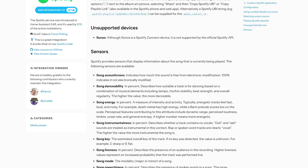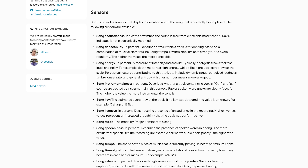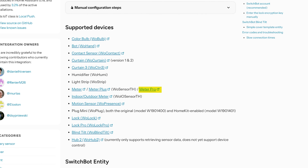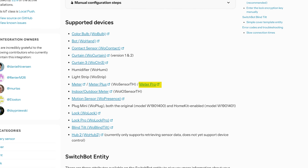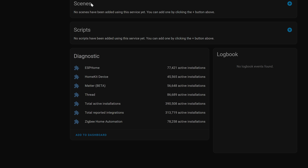The Spotify integration now has a bunch of new sensors about the song playing, the SwitchBot integration now supports the new SwitchBot Meter Pro, and the Home Assistant Analytics integration now supports sensors for total installations and integrations.